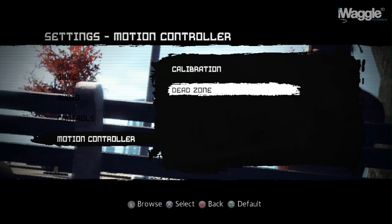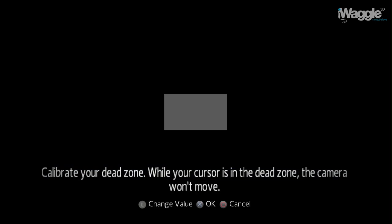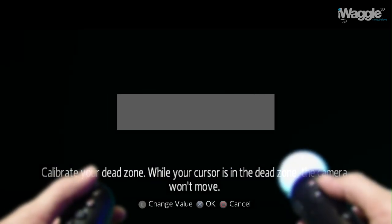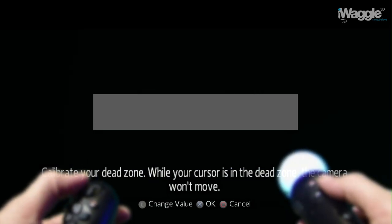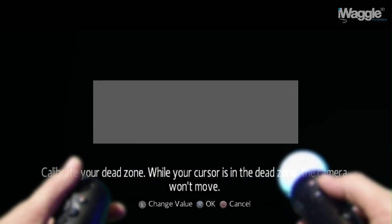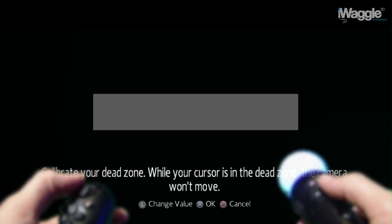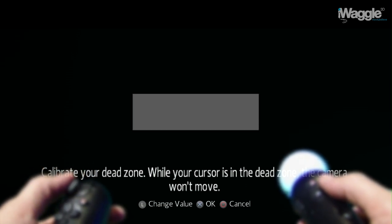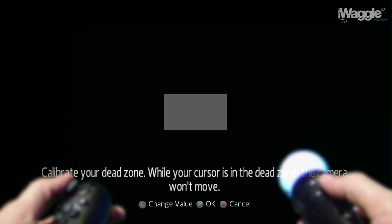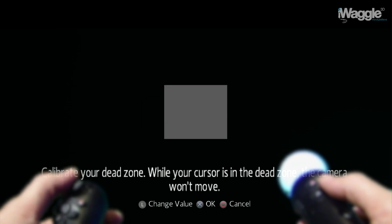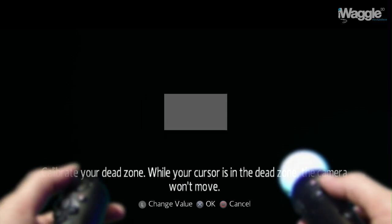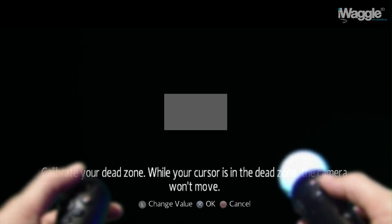Finally, in the Move controller section of the settings you can change the size of the deadzone. The smallest deadzone is about the same size as the Killzone 3 one, but bigger than the Infamous 2 one. I like the camera to react as quickly as possible, so I will shrink this as much as possible.